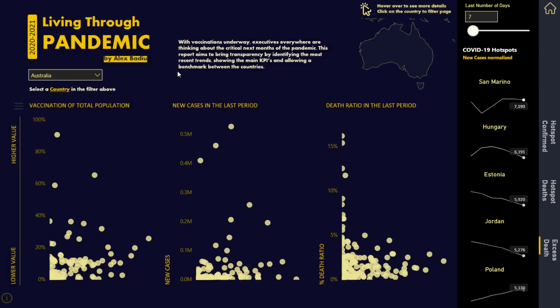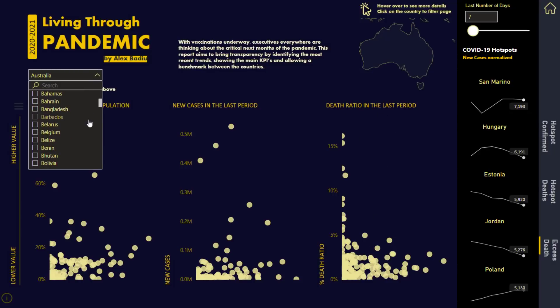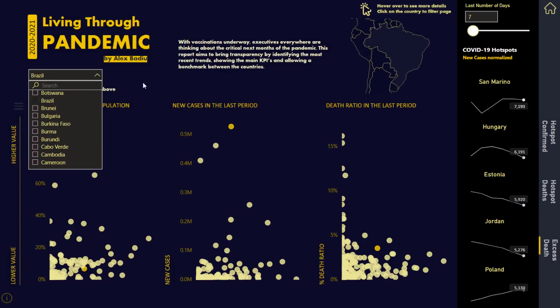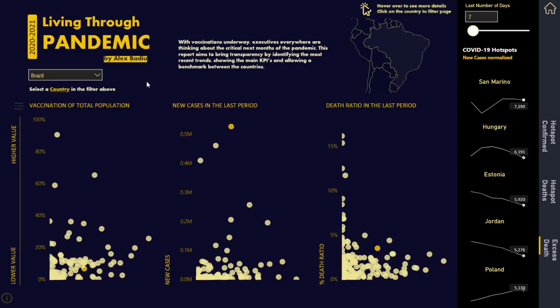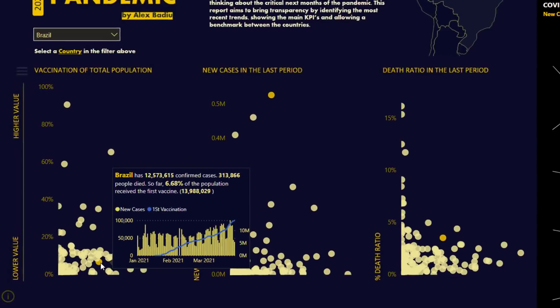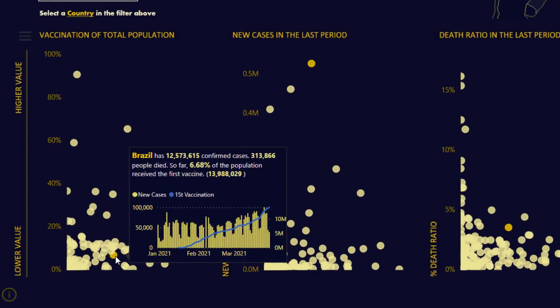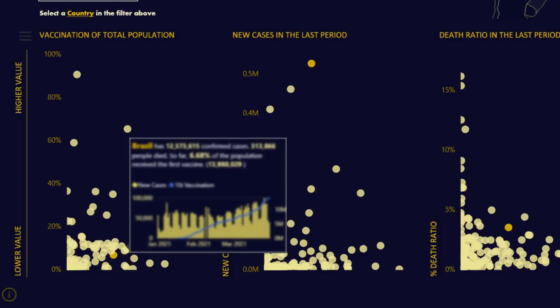Now I can visually see that I'm on Australia. I can see vaccinations of total population — very low, they hadn't even started at this point. New cases in the last period — not many. Death ratio in the last period. Actually, not a great example — let's look at Brazil. This is so superior to even the reports you'd find on CNN. We can identify Brazil, and the tooltip here is amazing — look how detailed it is when you hover over. It's so dynamic. Brazil has 12 million confirmed cases, 300,000 have died, and six percent of the population has been vaccinated.